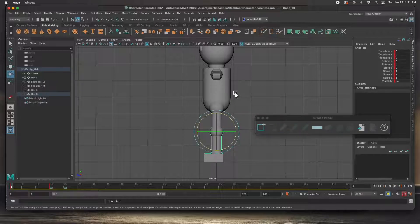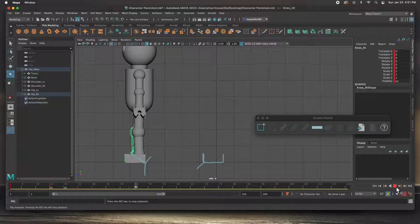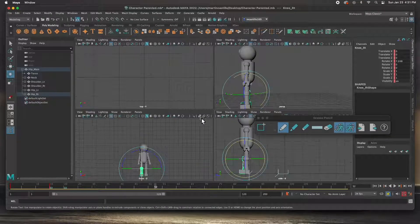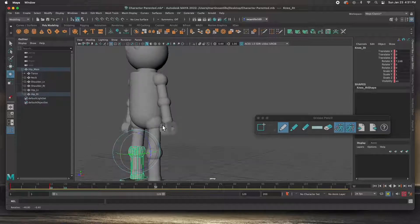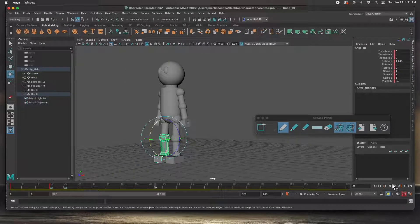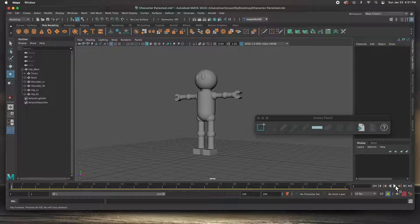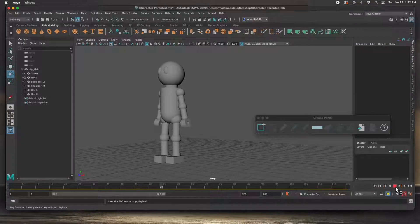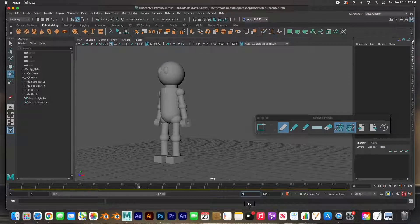Here's the whole thing — let's go ahead and play it. He puts down his arm and takes a step. Let's watch it in perspective — it's a little fast; we could have done these in tens. He takes a step. Let me set the end frame to about 50 so we don't have to wait for it to loop back.